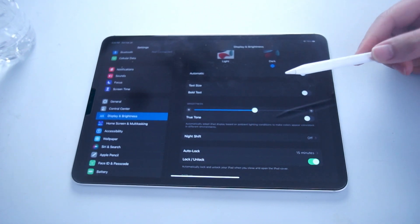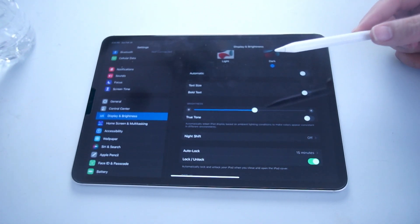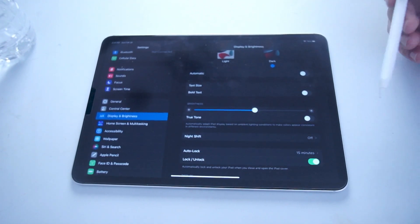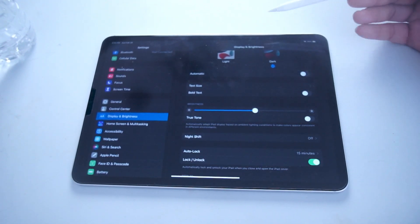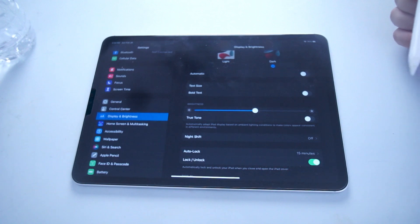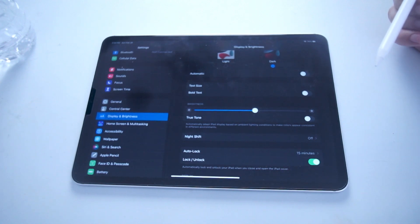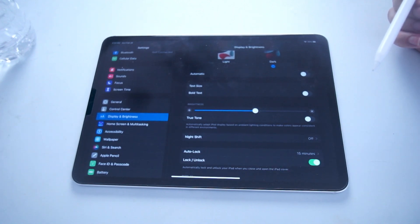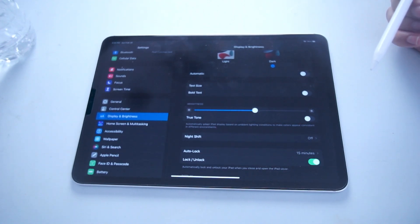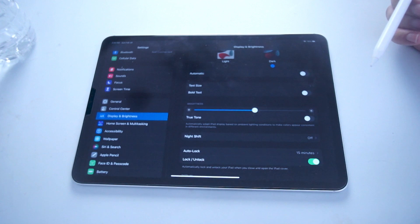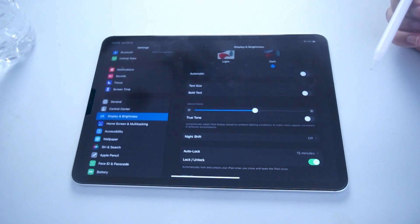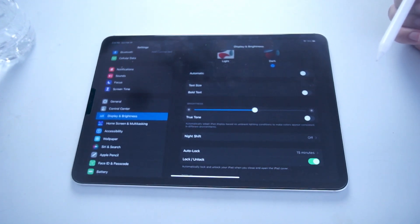So there you have it everyone, just a quick tip on two ways to adjust the brightness for your iPad Pro. If you like this kind of content or find it helpful, leave a message down below. Don't forget to subscribe and thanks for watching.